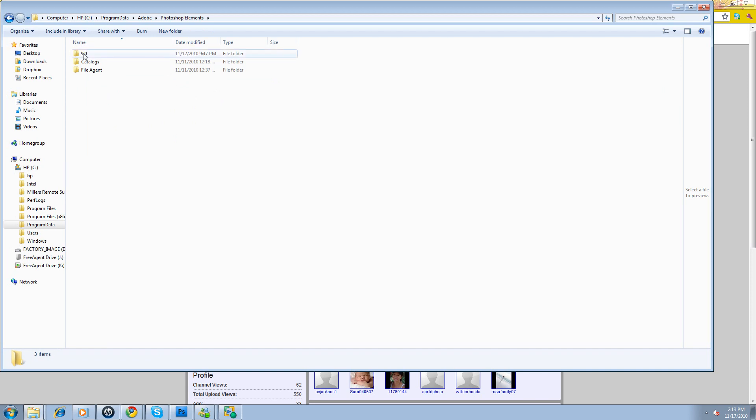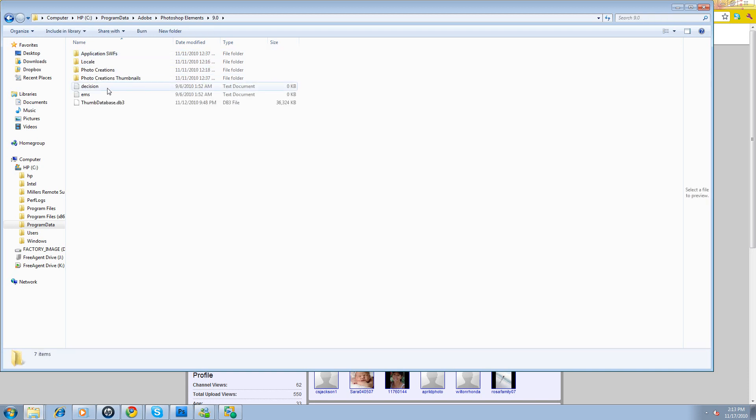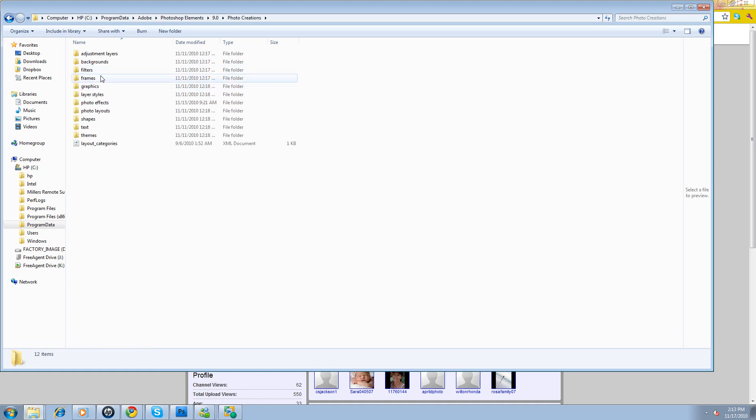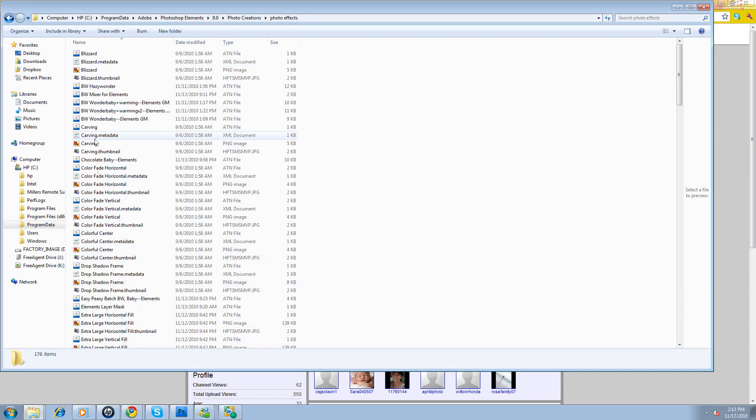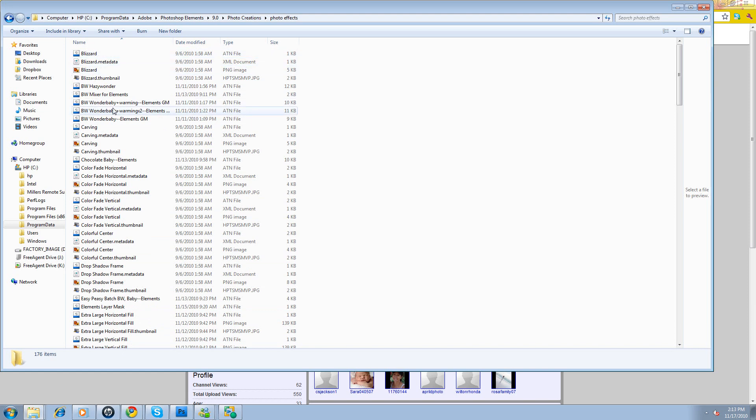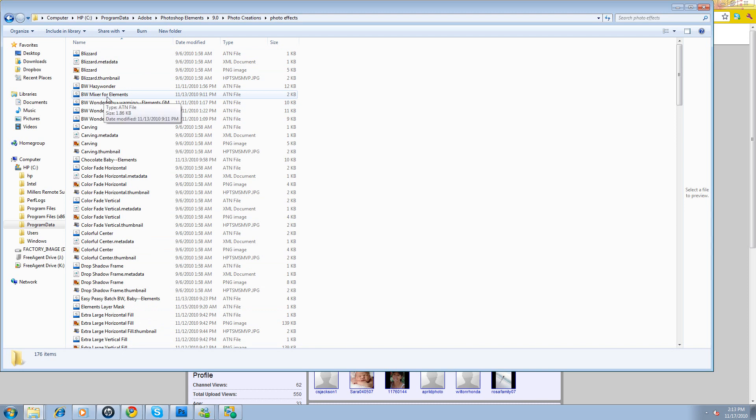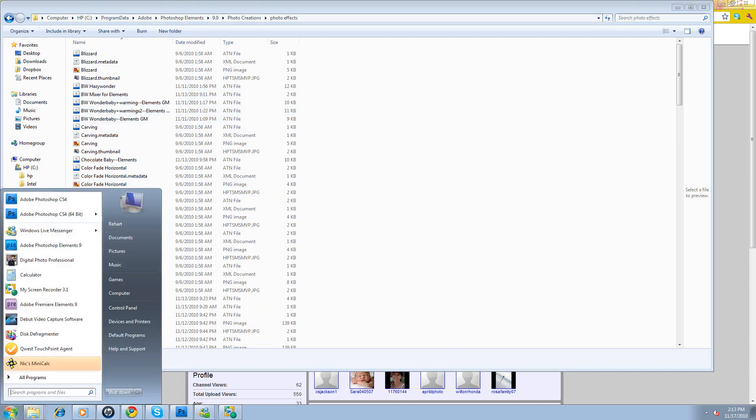We're going to go to the number that you're using. I'm using nine. You're going to go to Photo Creations. Click on that. You're going to go to Photo Effects. Open it up, and look. Here are all of the actions. Some of these just come with it. And I've already added all of these. You have Hazy Wonder and Mixer for Elements, all of these things.